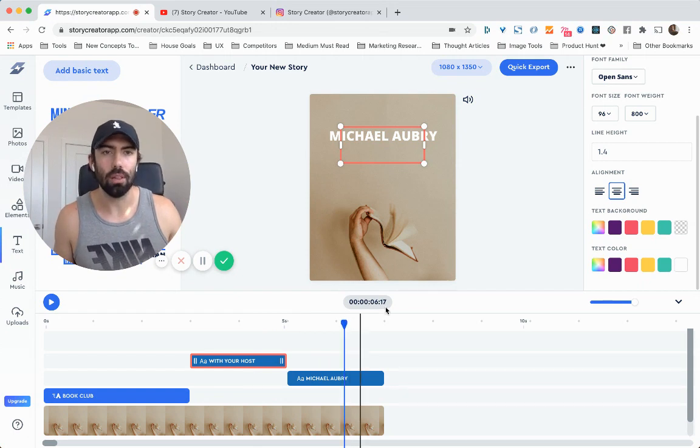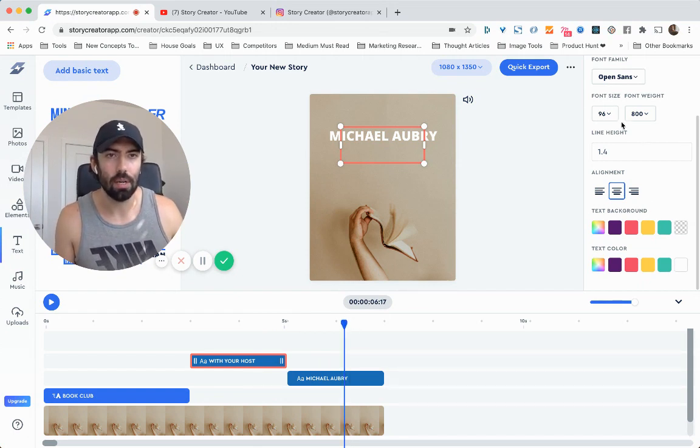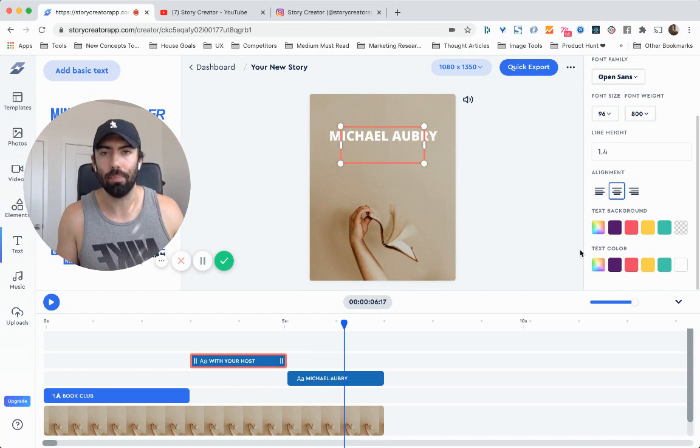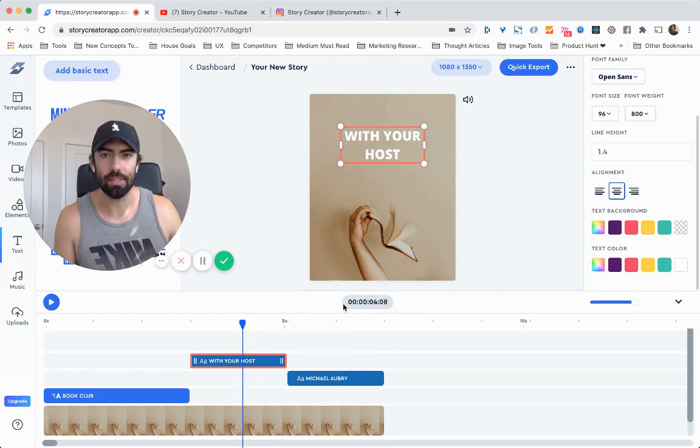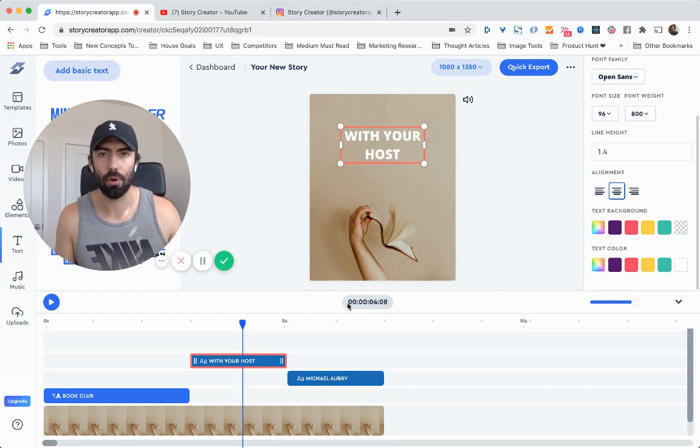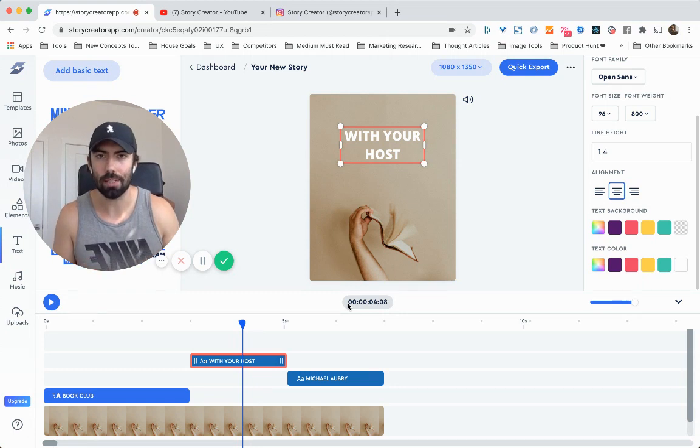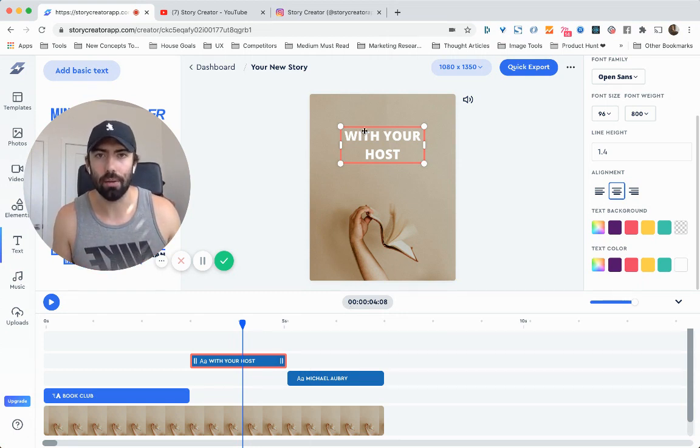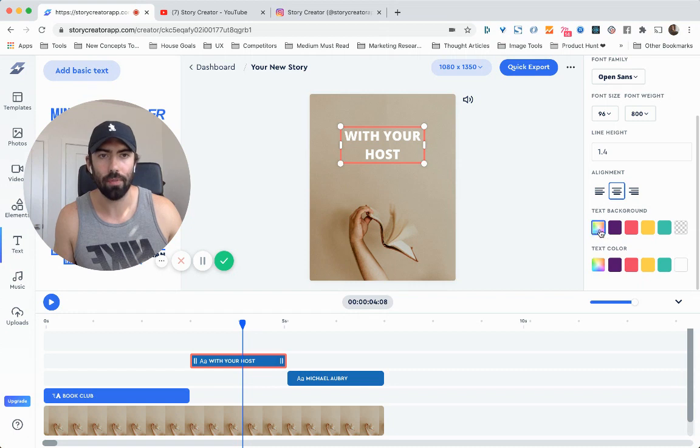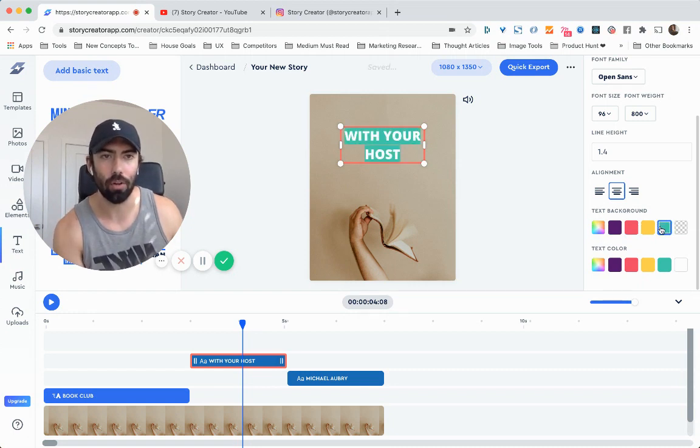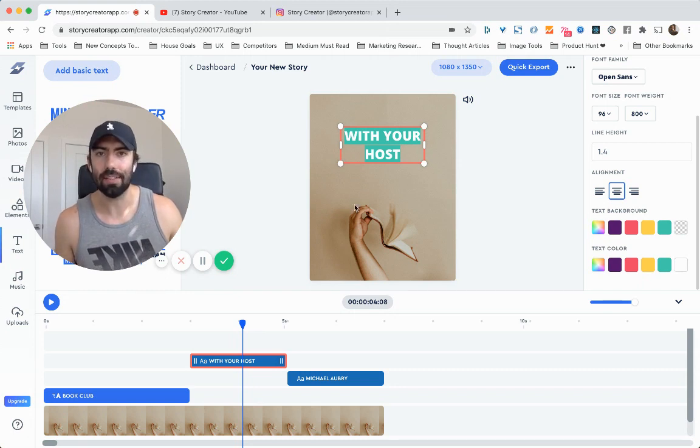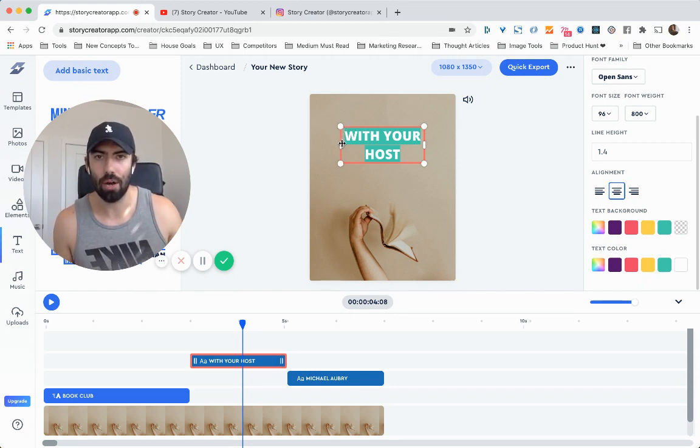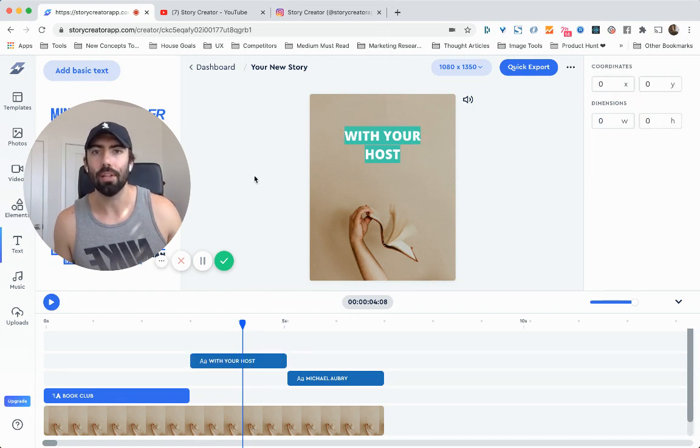The last thing I want to share with you is the background. The background is really cool because it can be hard in other programs to make a rectangle box and then try to get that to align behind your text. But with Story Creator, all you have to do is just add a solid background color by just clicking on the color that you want. And that's it. It'll actually measure out the width of the text and wrap itself accordingly. And so from here, that looks pretty good.